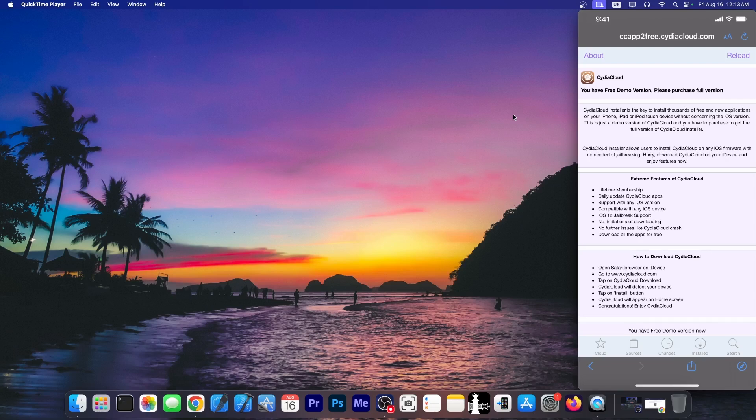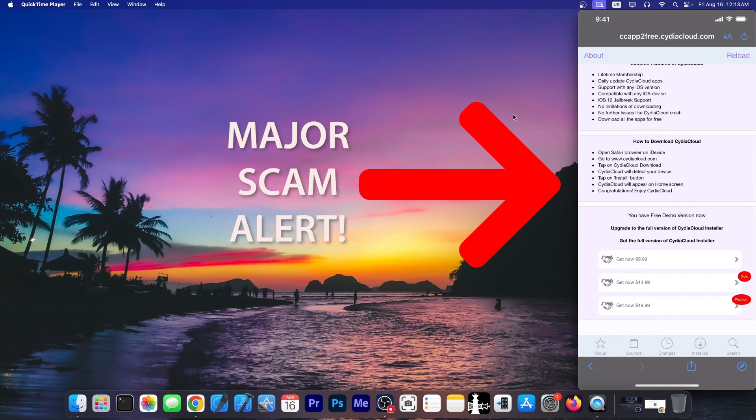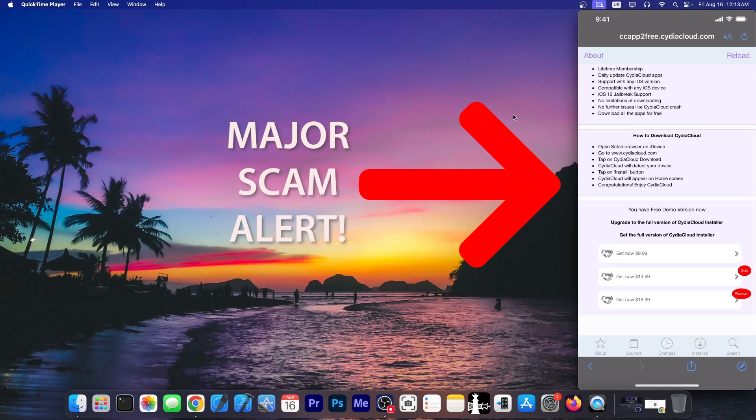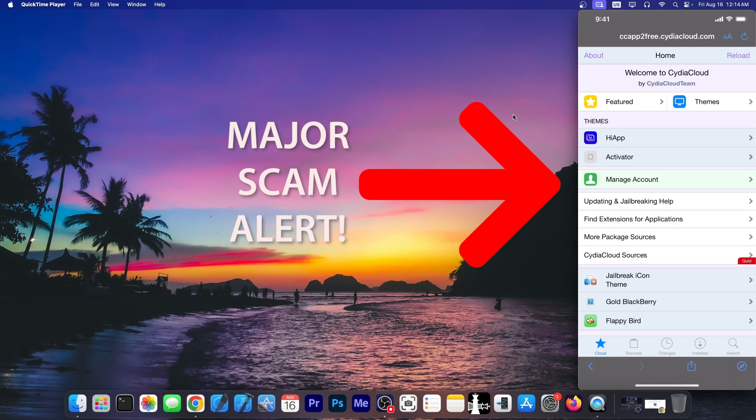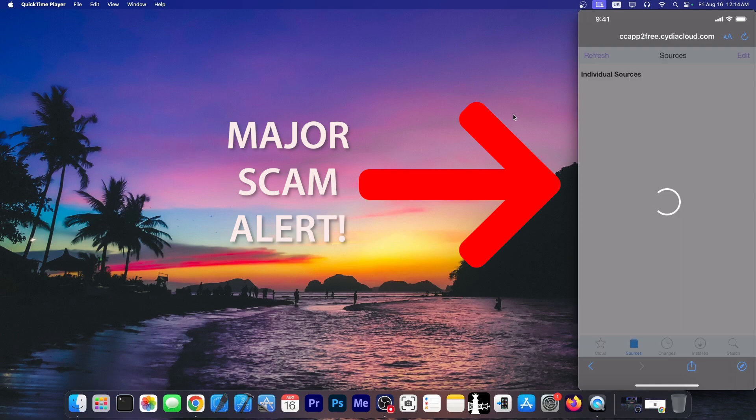You vile, absolute vile pricks. They literally make you pay for a fake jailbreak. Oh my god. Initially I thought that this is going to be just like a fake jailbreak that I'm going to review on the channel. Yet another fake clone of Cydia that doesn't work. But these people are actually trying to make you pay for a fake jailbreak.